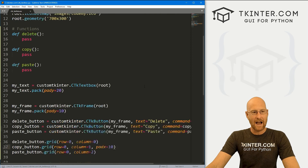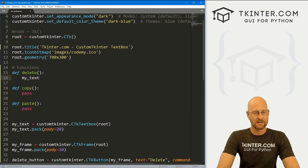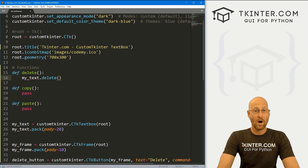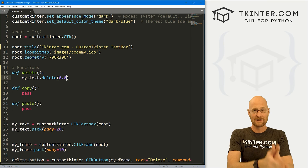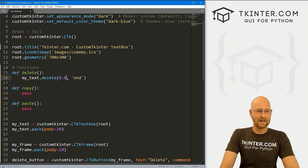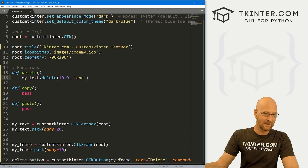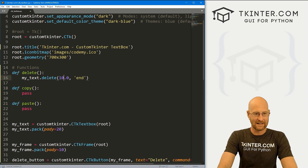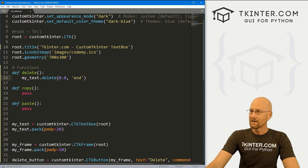Now, how do we actually use these functions? To delete things from a text box, you just call the text box — so my_text.delete(). We need to pass in what we want to delete. The text box works on a 0.0 system, so the very first character is 0.0 and the last character is 'end'. If we only wanted to delete the first 10 characters it would be 10.0 to end. To delete everything in the box, that's 0.0 to end.